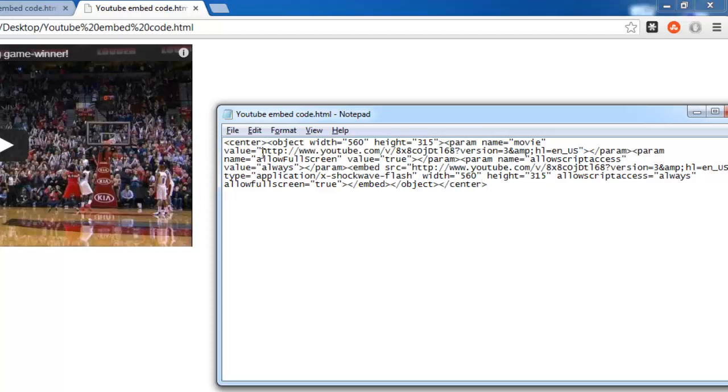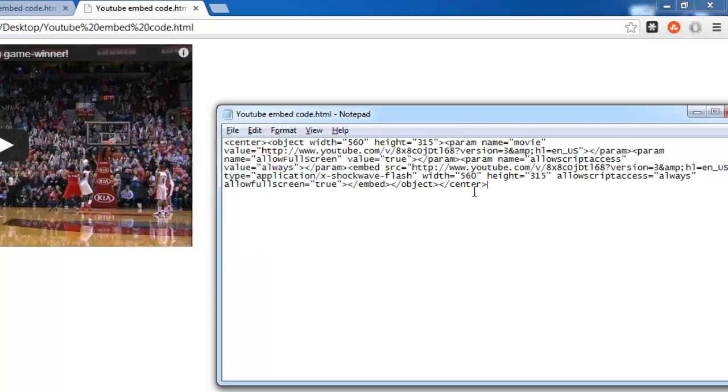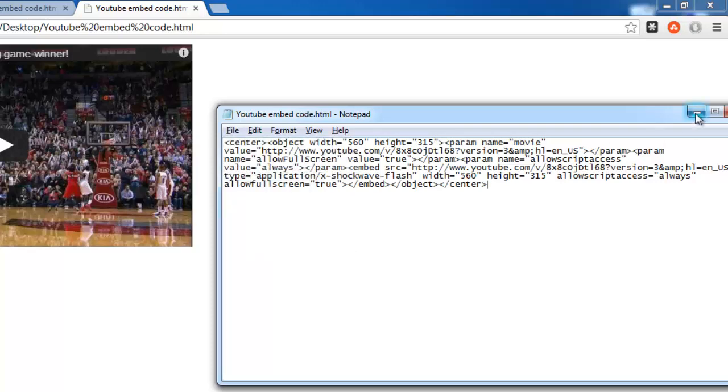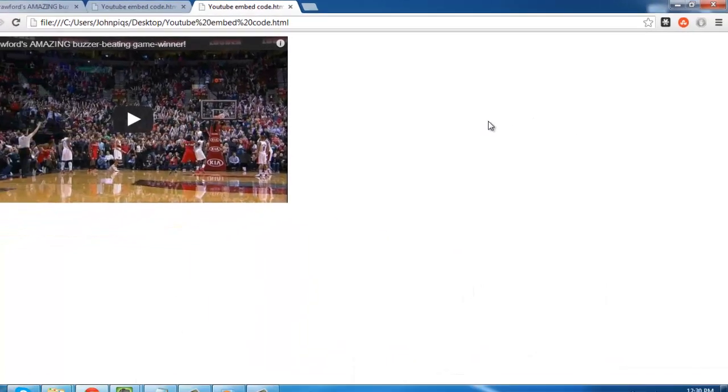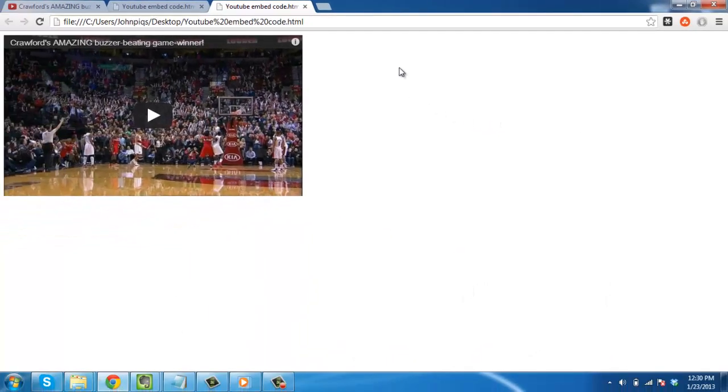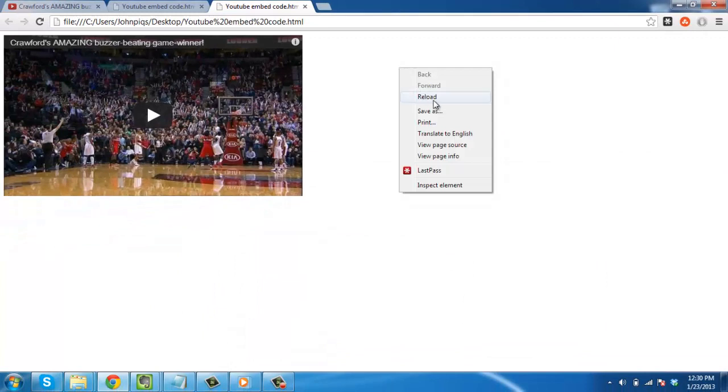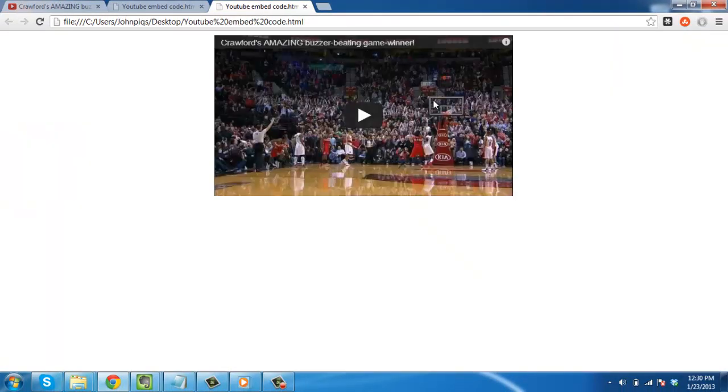Save the file and this is essentially how to center a YouTube video embed. Navigate back to the web browser, click refresh, and you will see that the video now appears in the center of the page.